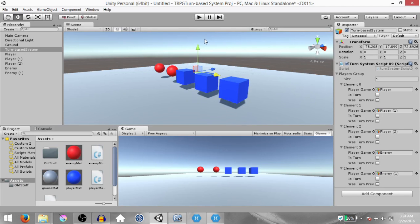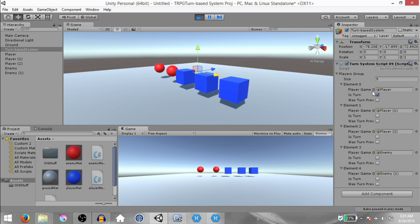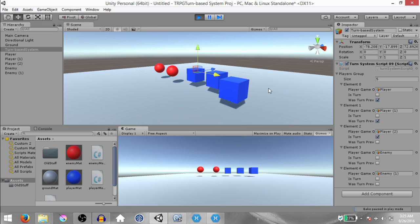Go back to Unity. Now that we have registered all players with the turn-based system, hit Play. As you can see, resetTurns was called and it is currently the first player's turn. When I press A, wasTurnPreviously for this player is set to true and isTurn for the next player is set to true — so now it is the second player's turn.